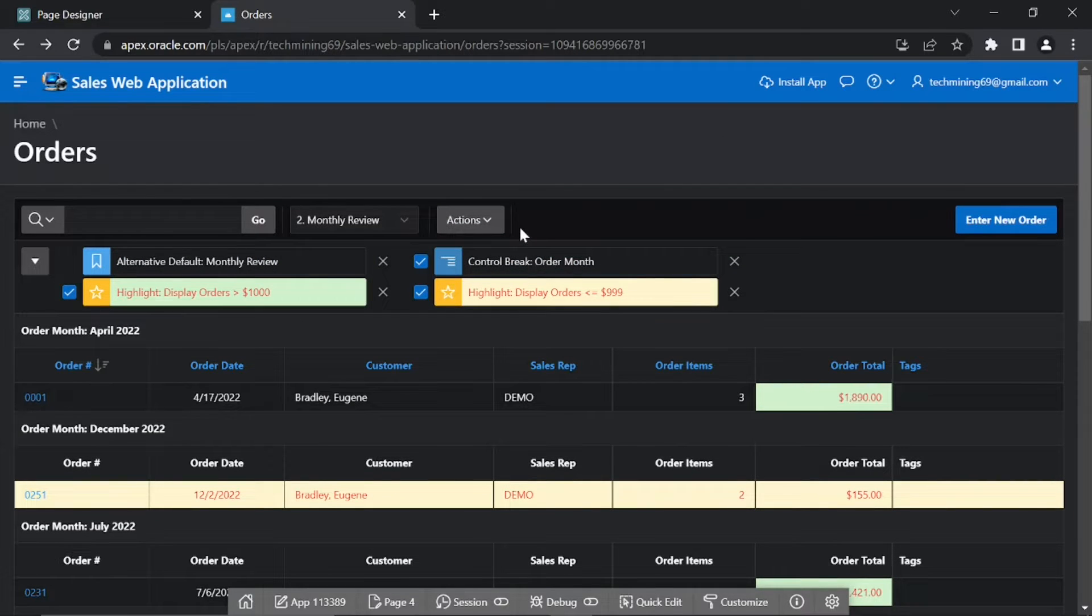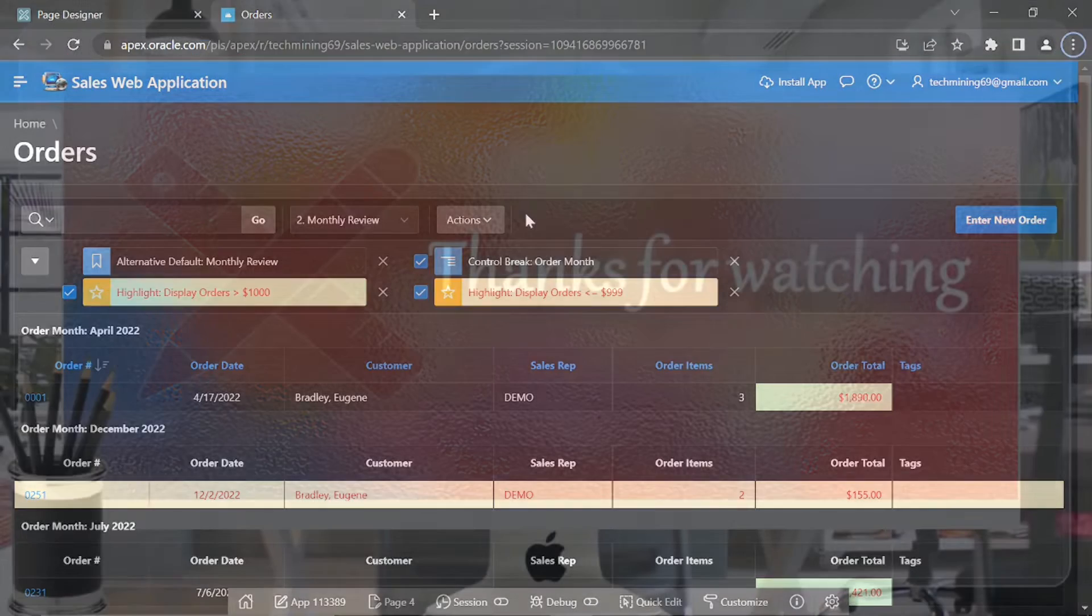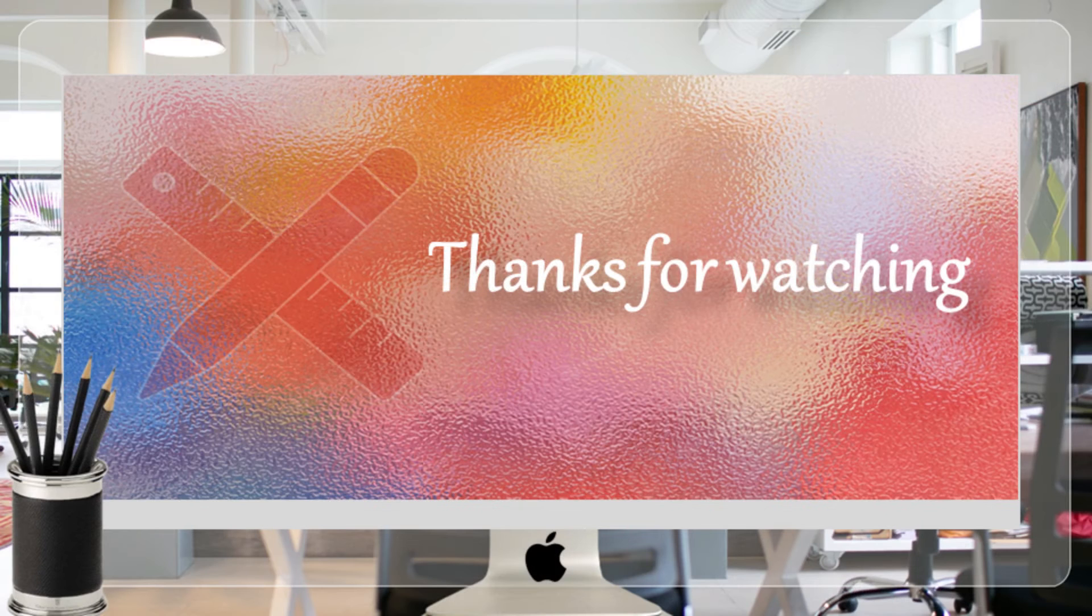In the next part, we'll create chart view and group by view in this alternative monthly review report through actions menu. Thanks for watching.